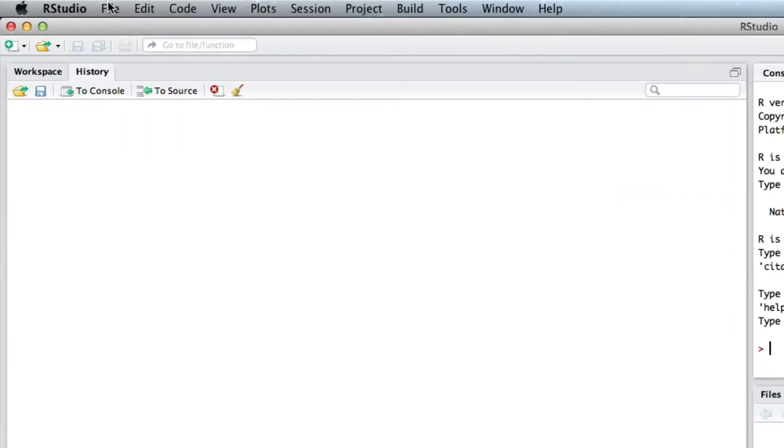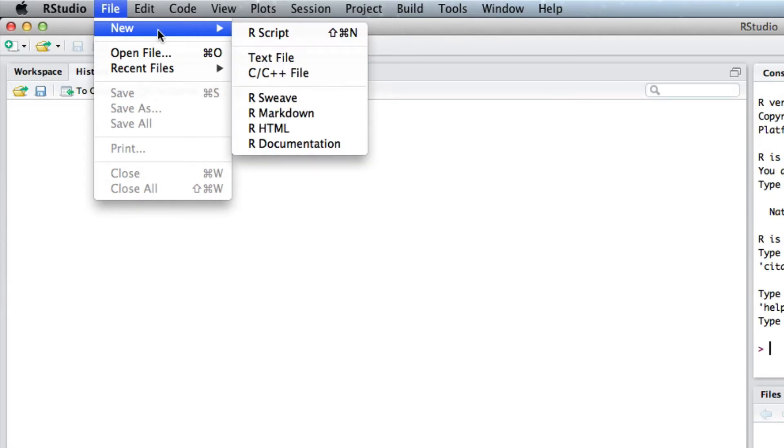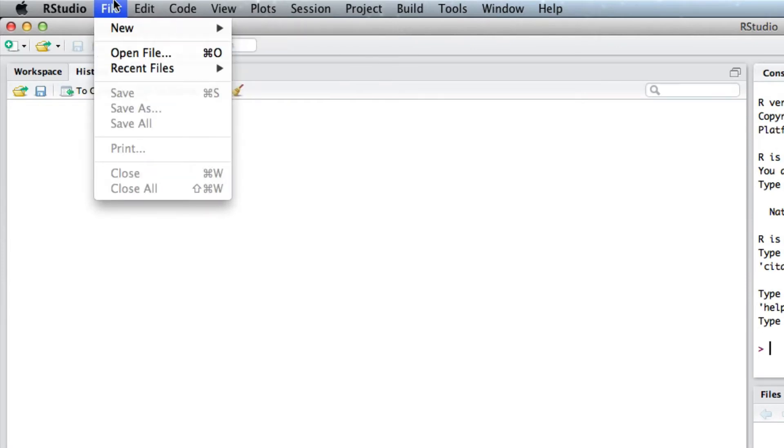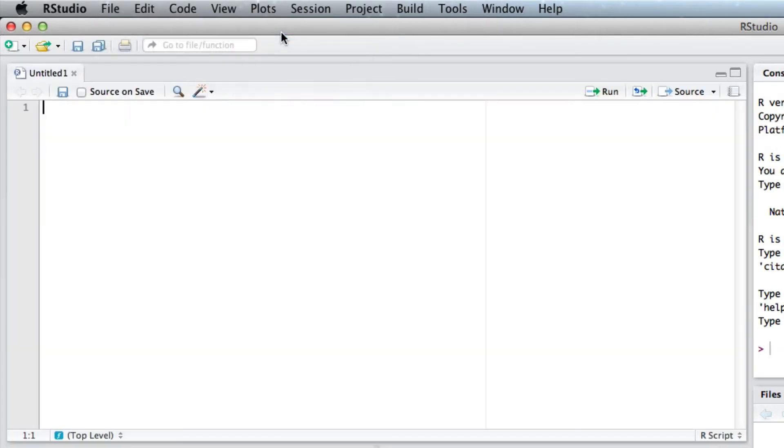As we said before, you can do a new script, so File, New R script. First thing I'm going to create some nice data, so let's create some normal data.